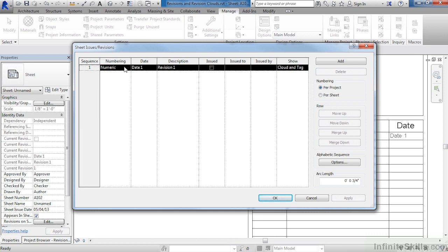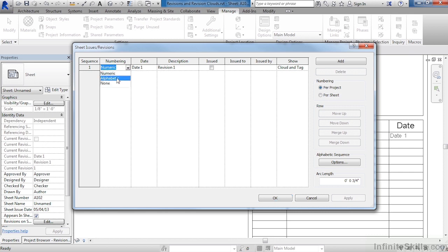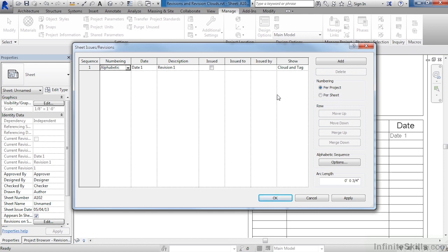If we needed to change this to Alphabetic instead, we could by clicking where it has numeric, then selecting Alphabetic off of the list. For Date 1 and Revision 1, if we wanted to put in today's date as well as some sort of revision information, we could do that here. We will talk about the rest of this just a little bit later.